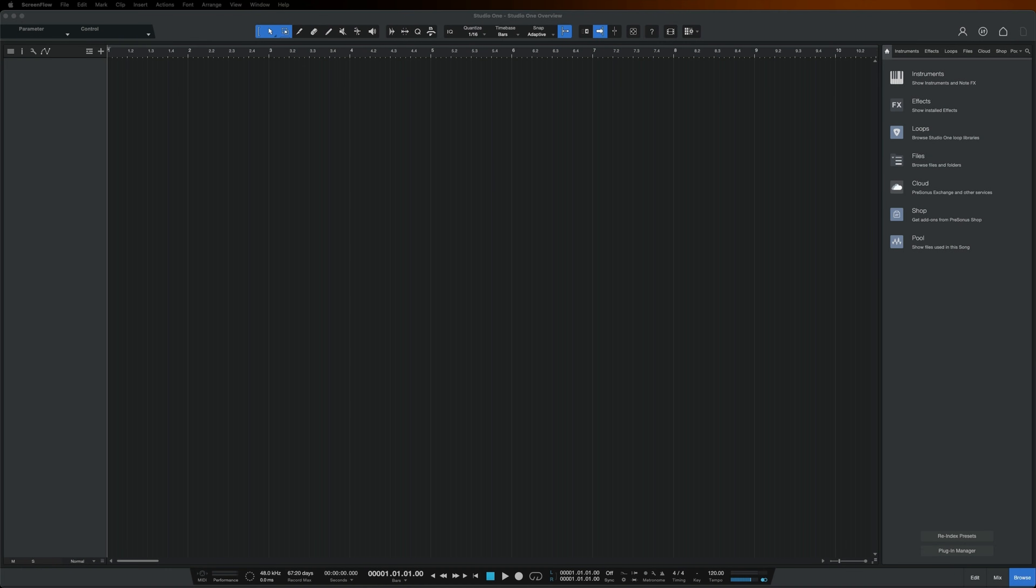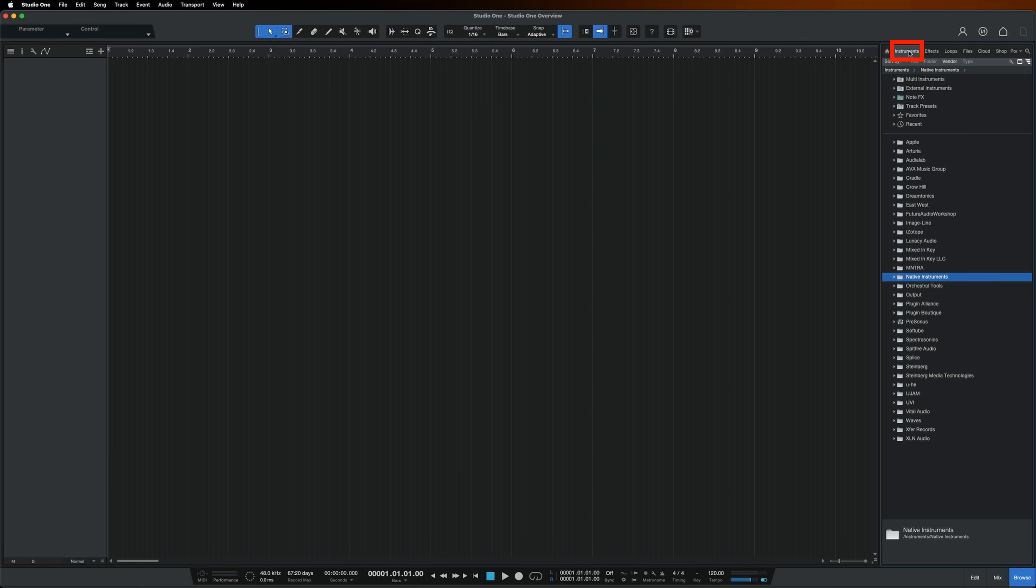I have a blank Studio One project open, and I want to load my first instrument. Let's load one of the Play Series instruments, Cloud Supply. I'll select Instruments on the right, and then Native Instruments.